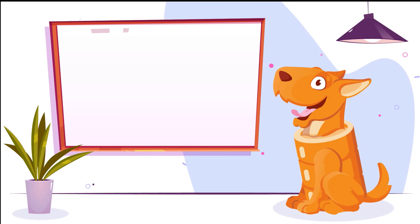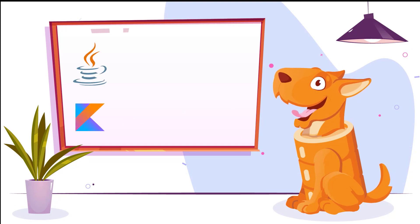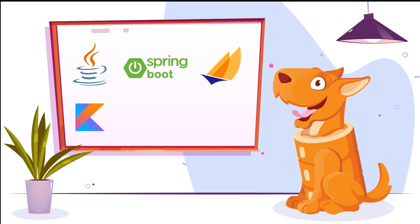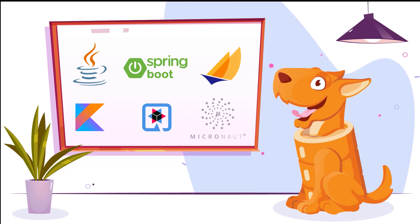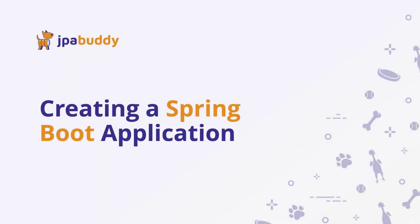JPA Buddy supports Java and Kotlin. You can use it in any project with Spring Boot, Jakarta Enterprise Edition, Quarkus, Micronaut, or even without any framework.